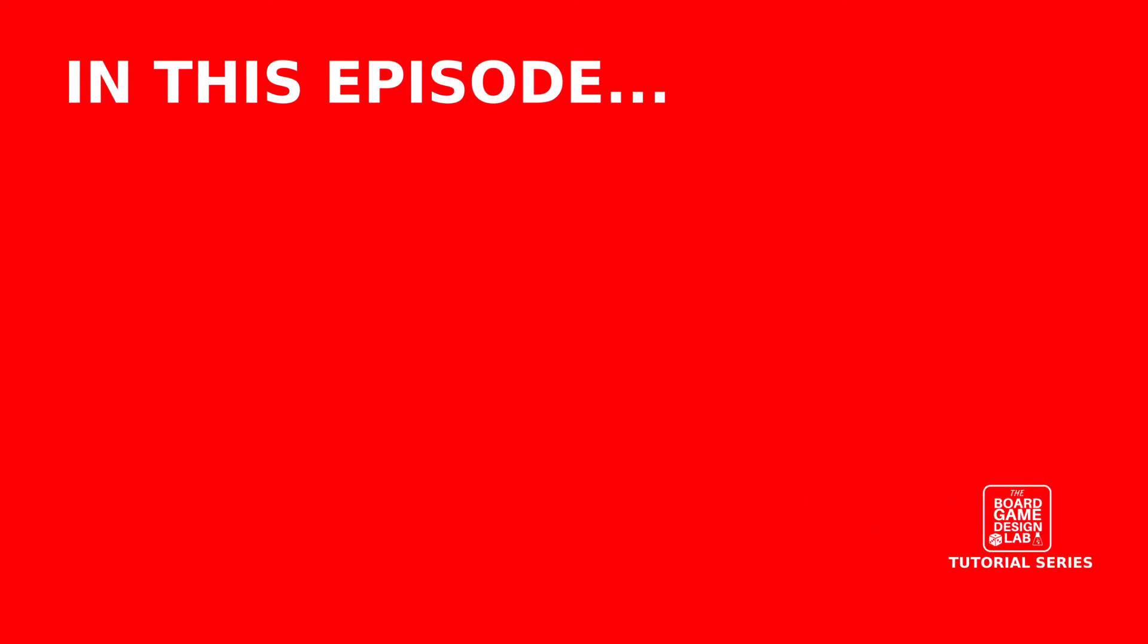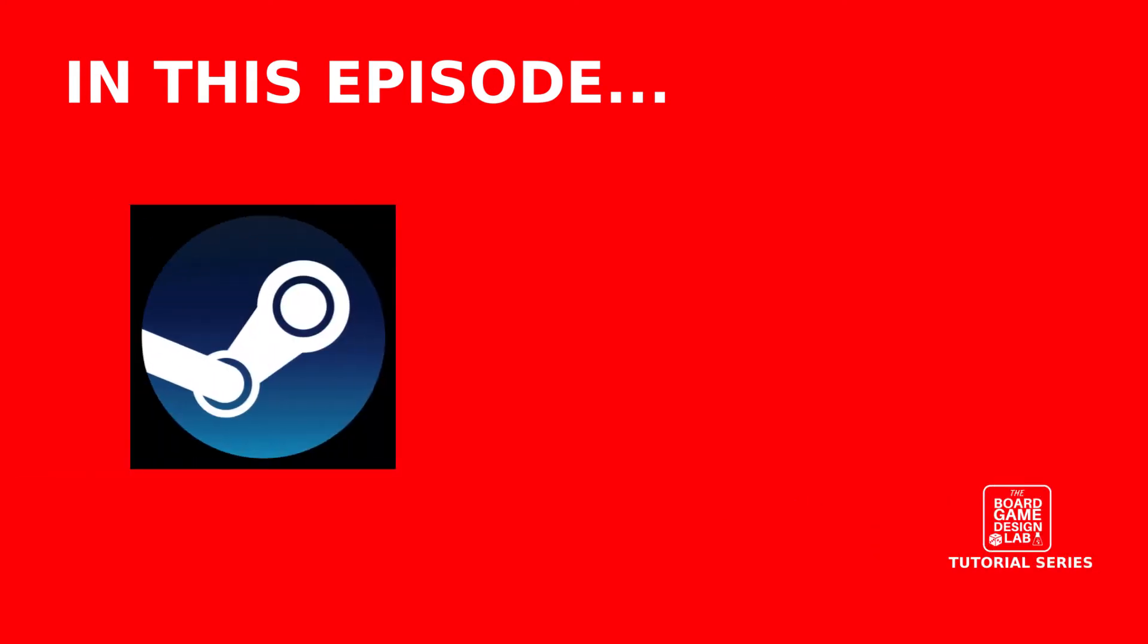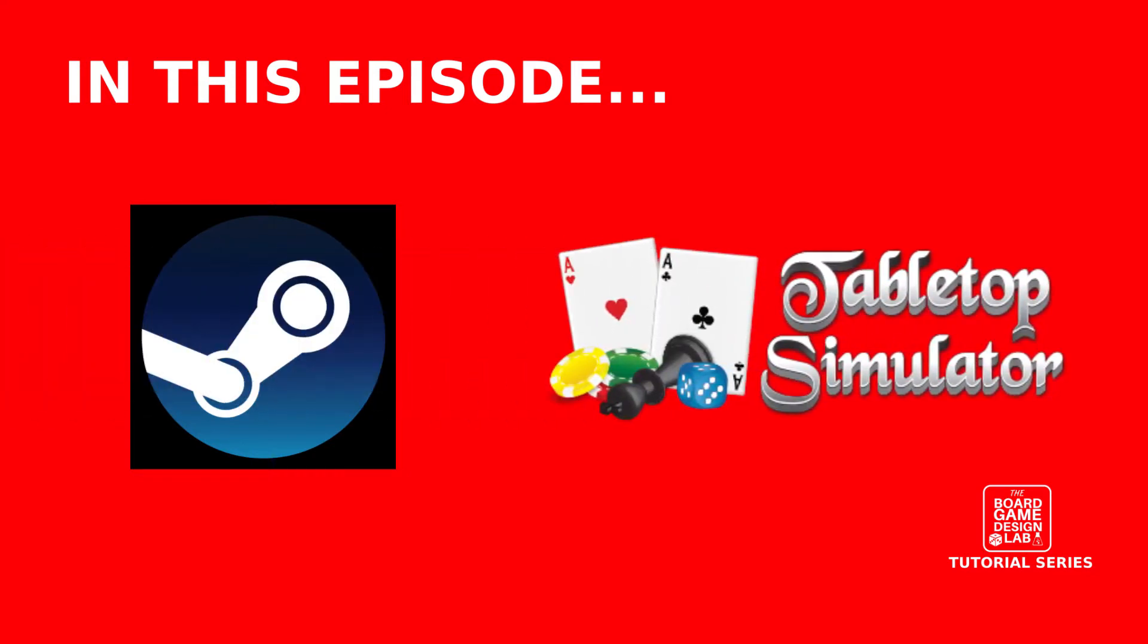In this episode, I will show you how to install Steam, make a Steam account, then we will get Tabletop Simulator downloaded, and I will show you some of the cool things you can do with Tabletop Simulator.